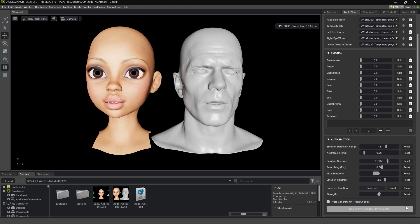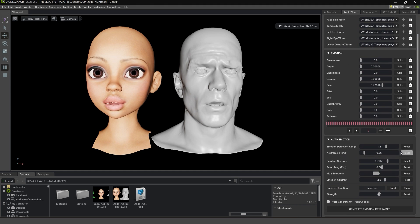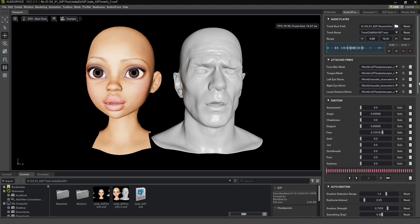Then hit Generate Emotion Keyframes, which will generate the facial expression keyframes based on those parameters.